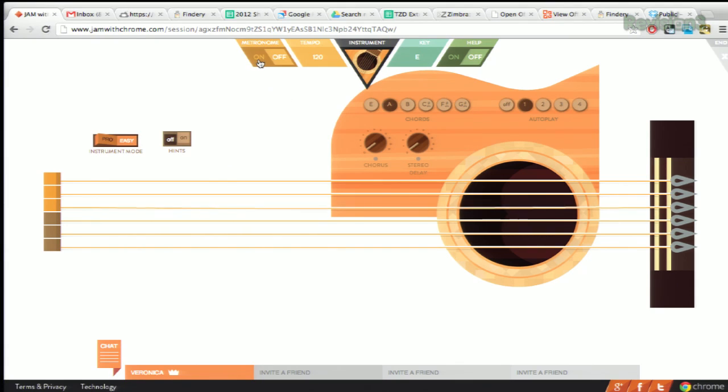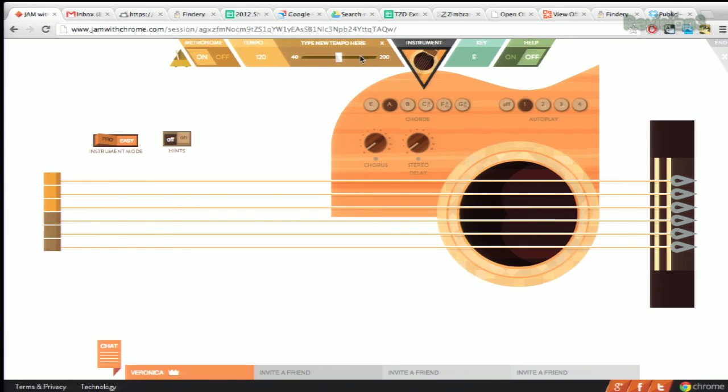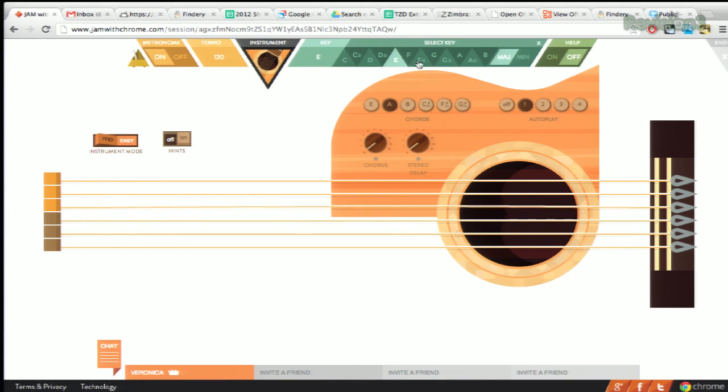There's also a metronome function, you can change the tempo, and of course, the key.